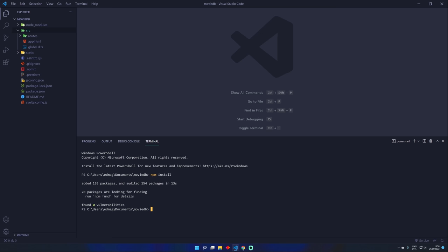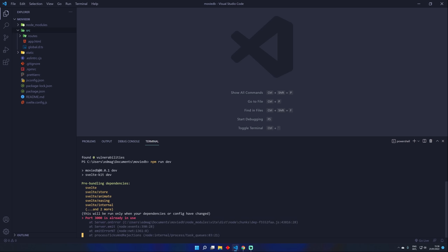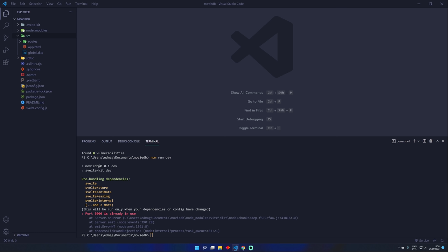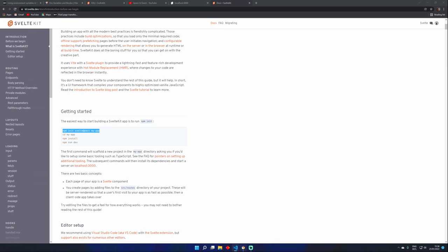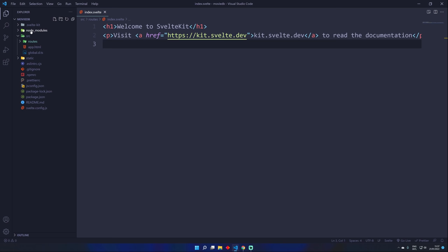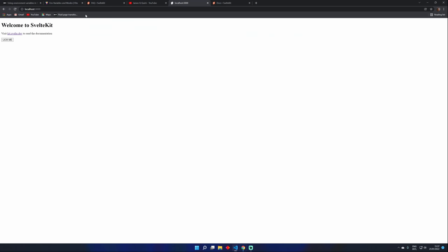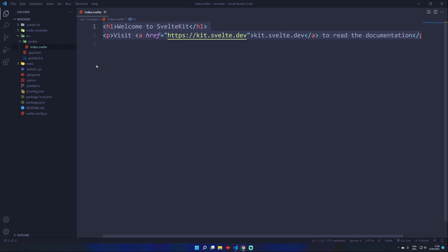Let's run npm run dev — that's how you open up the live server. The port was already in use because I was running it on my other screen, so let me close that and run it again. Let's head over here and do a refresh. Welcome to Svelte. If we look at the source folder, we just have an app.html and a routes folder with an index.svelte. This is what's being rendered out on the screen. It doesn't look that much different from just writing normal HTML.